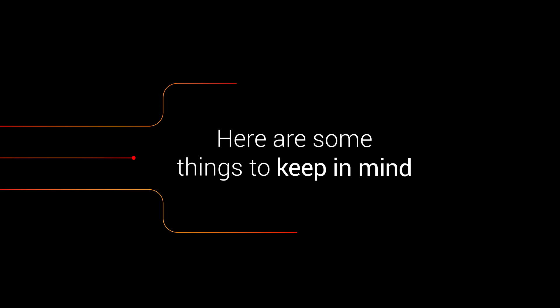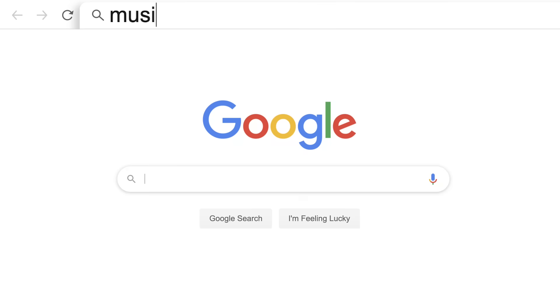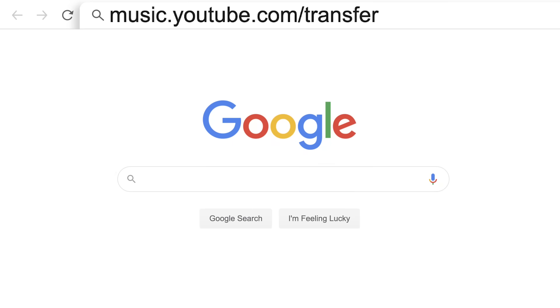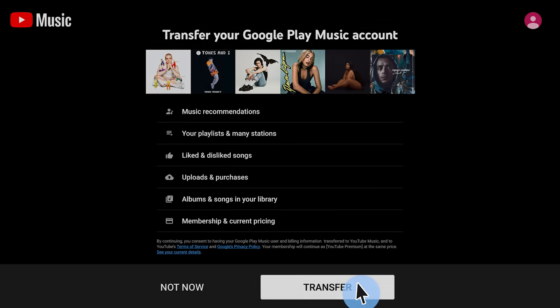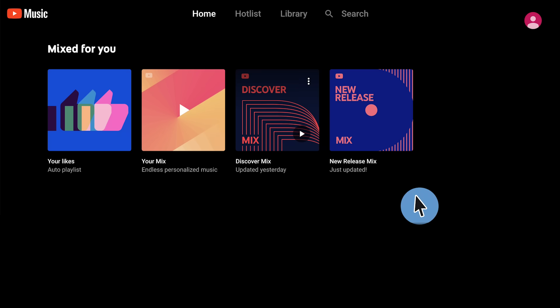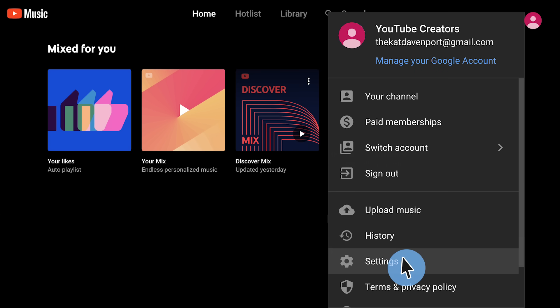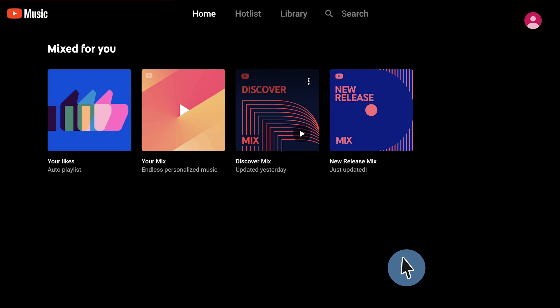You can easily transfer your Google Play Music library, including anything you've uploaded or purchased, to YouTube Music by going to music.youtube.com/transfer, then click Transfer. Or you can go to the Settings menu, and then Transfer from Google Play Music.